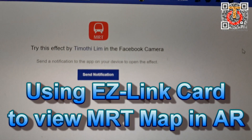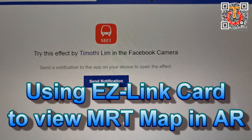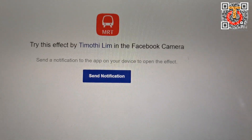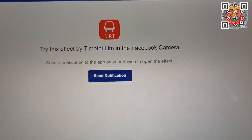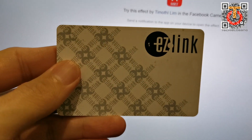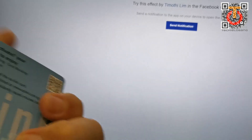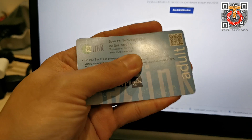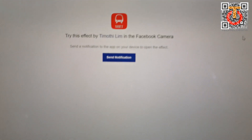Hi guys, this is Joe from TechKilobang. Today I want to show you something very interesting. It's from a person called Timothy Lim, and he has made a Facebook AR filter that can display the MRT map on your EZ-Link card like this. It will map your EZ-Link card, and then the map will actually pop up in front of you in the camera. It's difficult to explain, but I'll show you right now.